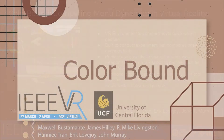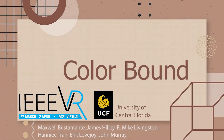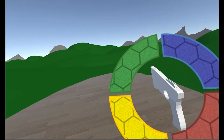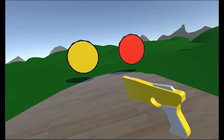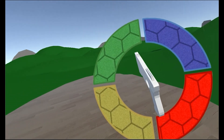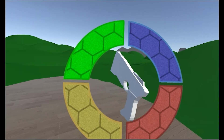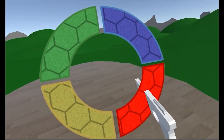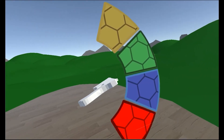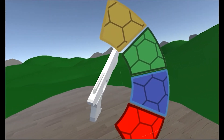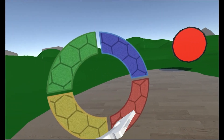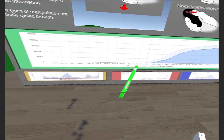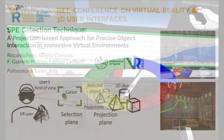Color Bound: comparing menu dynamics in virtual reality. Color Bound is an experimental program that allows users to compare three different controller selection schemes: joystick selection, controller translation, and controller rotation. We created two different scenarios that allow the user to compare these three control schemes against each other.